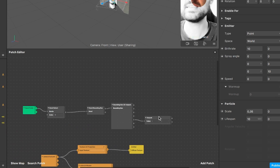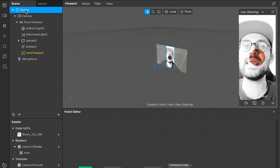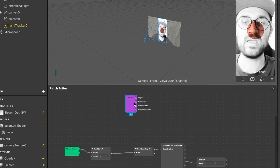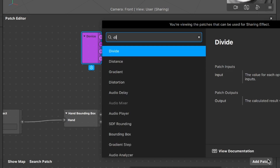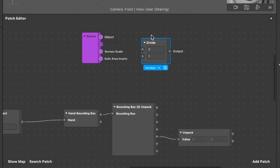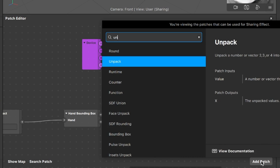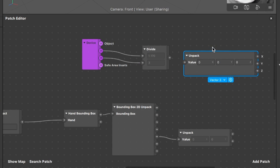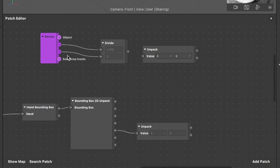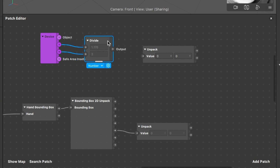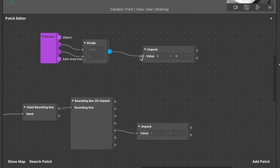Drag and drop the device object from the scene into the patch editor. We need a divide patch because every phone model has a different screen size. Connect the screen size to the first input of the divide patch and the screen scale to the second input. Then we need another unpack patch - set this from vector 3 to vector 2 since we just have 2D values here. Connect the output of the divide patch to this unpack patch.